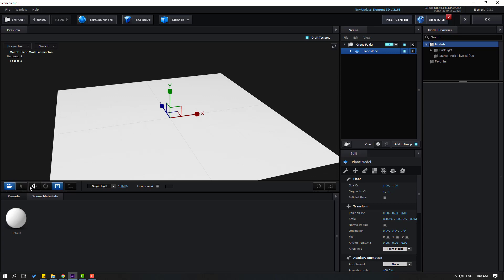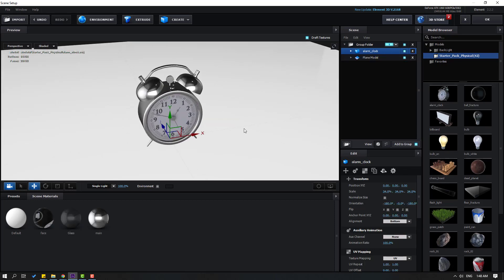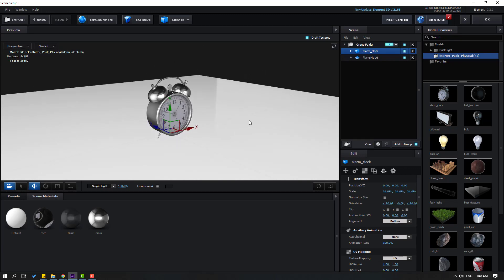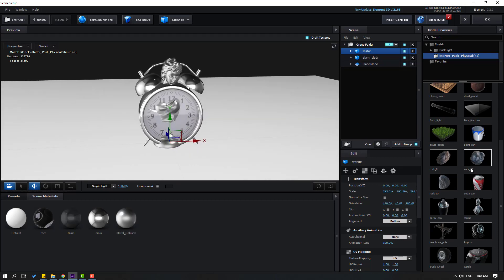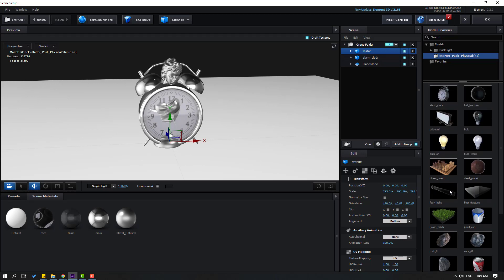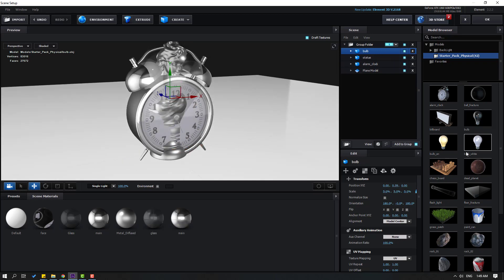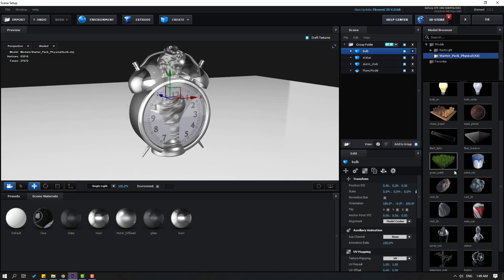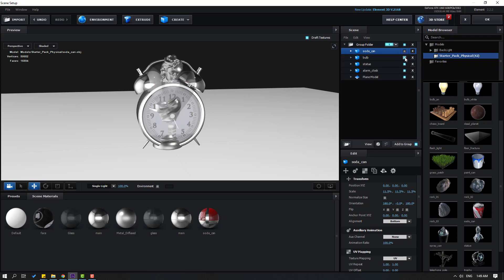Click the move tool, then go here and let's use the Starter Pack. Under Physical, for example let's use this alarm clock. Click OK. Then let's use the next object — let's use this one, move it up. And finally let's use this soda can.